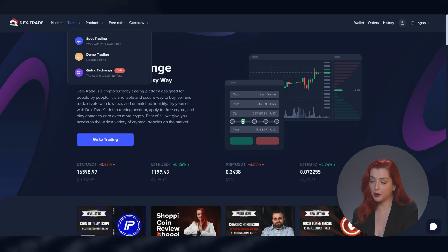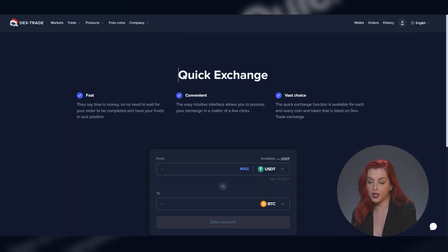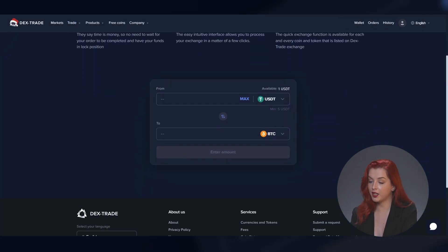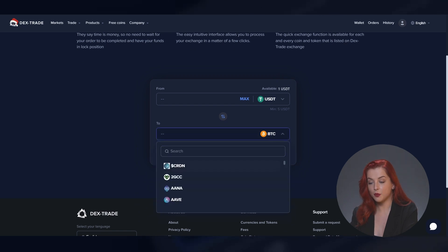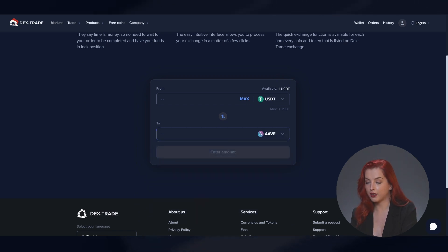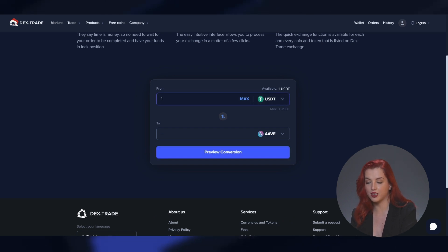Step number 1 is to open the Quick Exchange page, which you may easily find in the trading section of the Dextrade website. The next step is to select the coins or tokens you want to exchange from the drop-down list, as you see on the screen now.